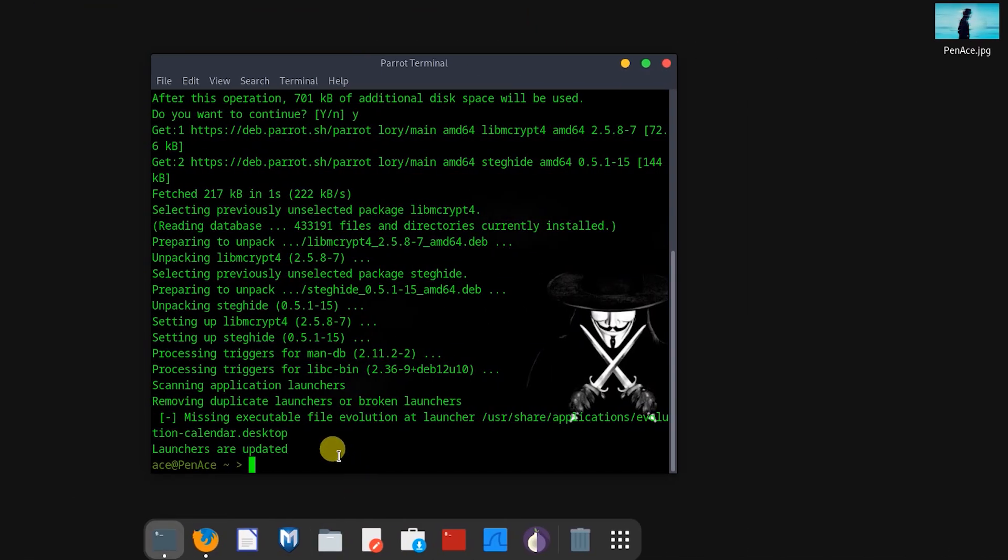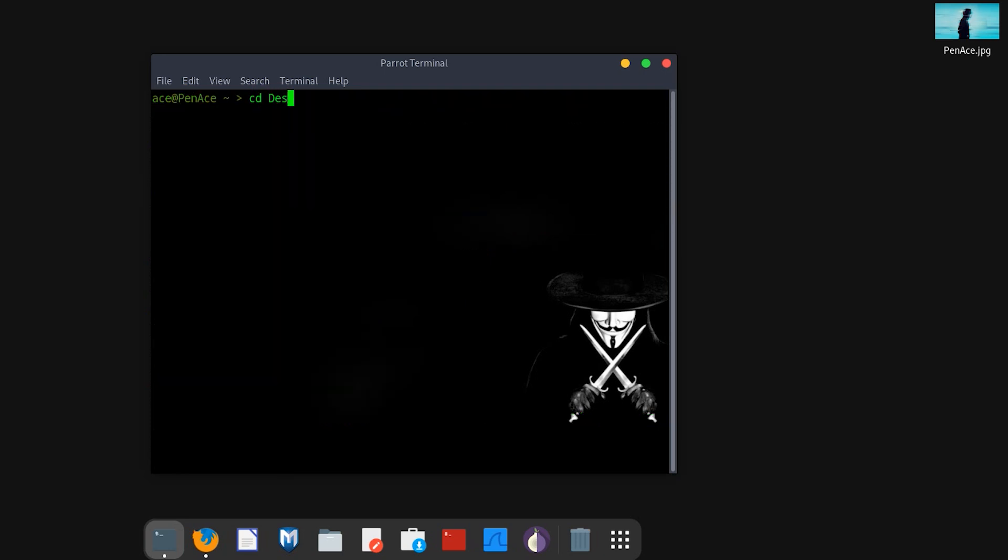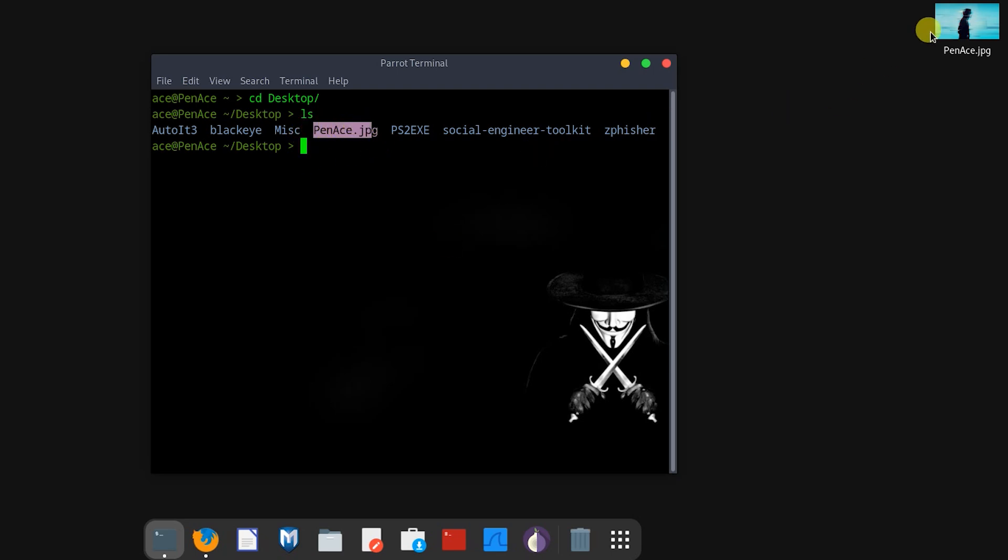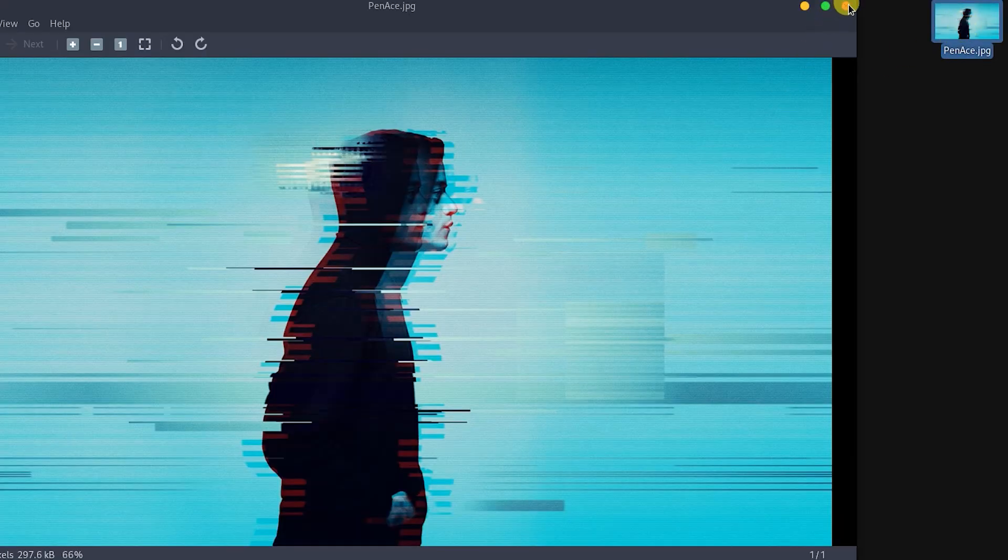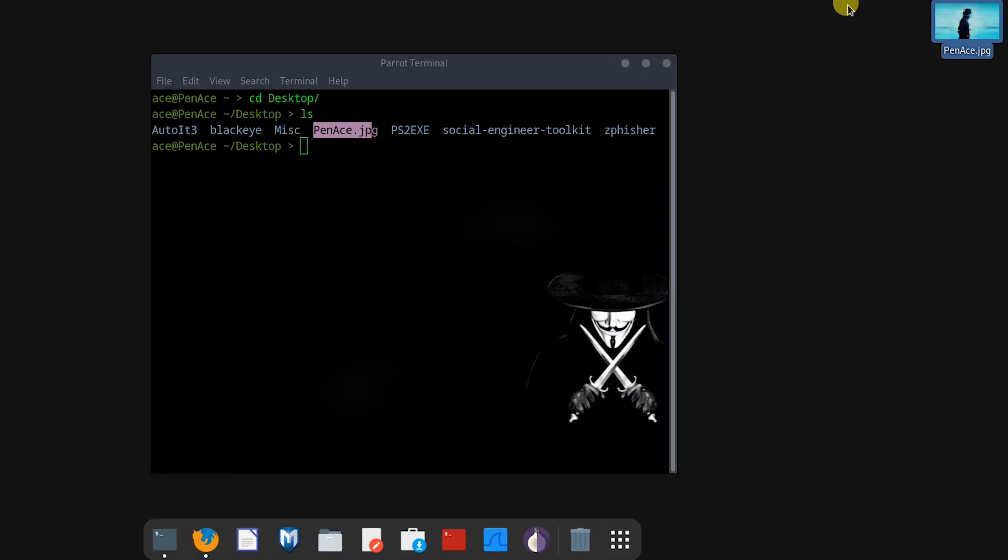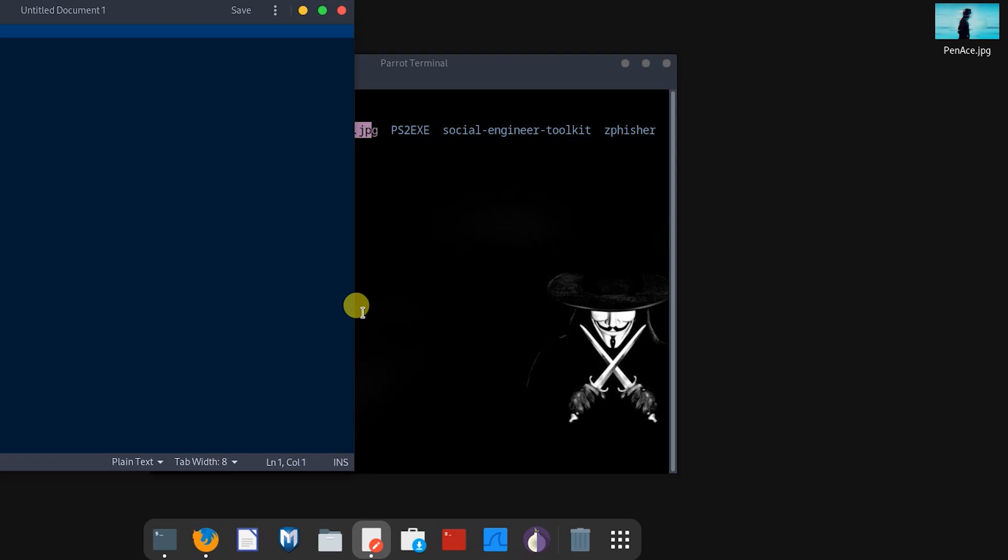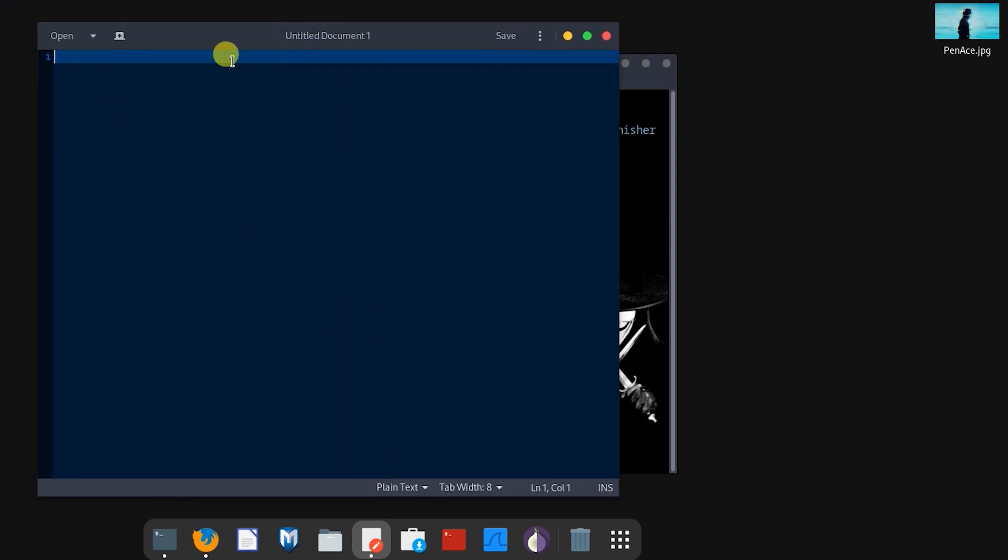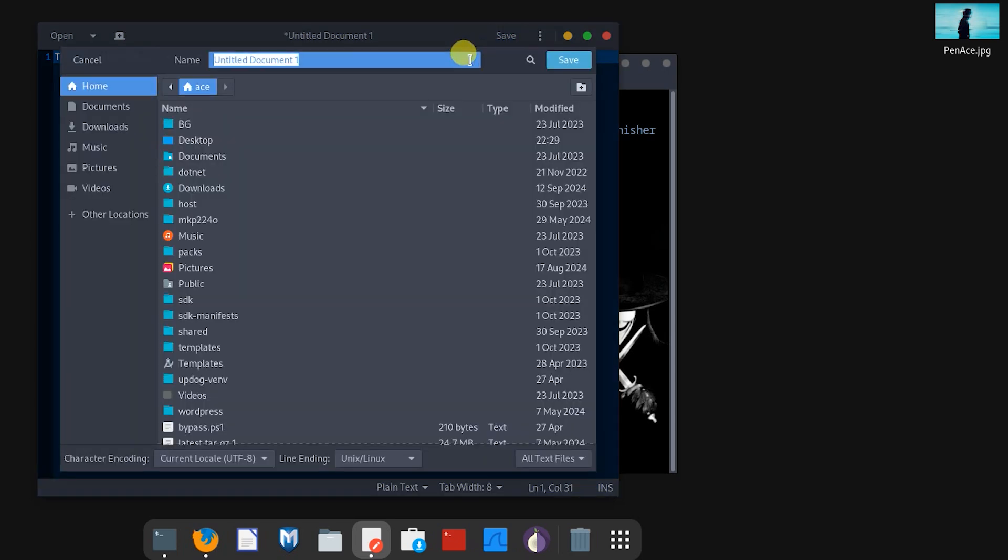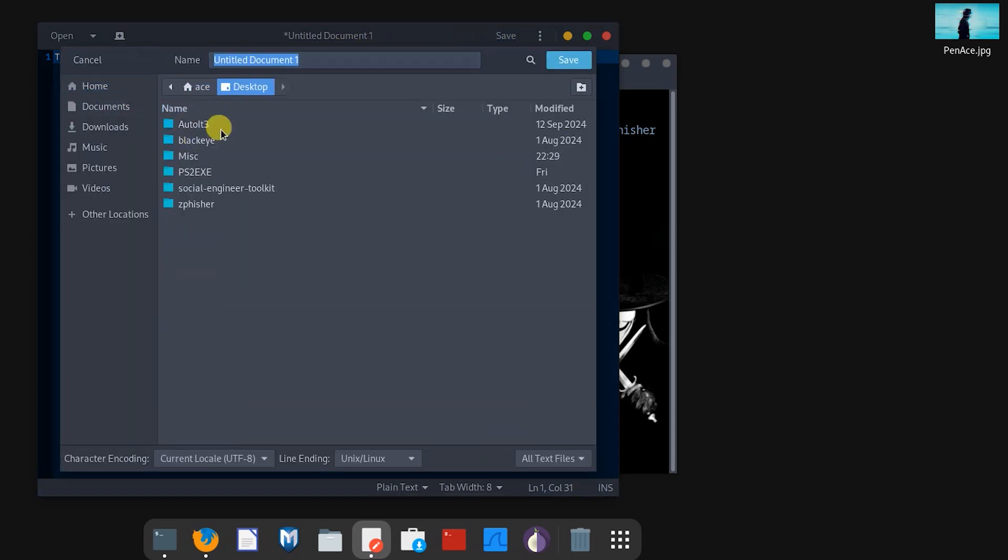Once that's done, we can clear the screen, cd into desktop where we want to be, and we can ls into this section. As you can see, I've got a harmless image of myself on the screen. Now what we also need to supplement that with is a credentials text, so I'll call it 'this is the data I wanted out.' Then you would save that in the same directory where that image is, and we will call it credentials.txt for example.